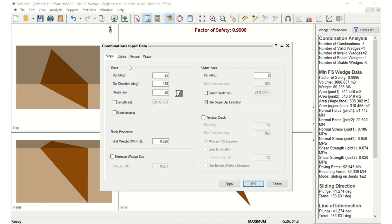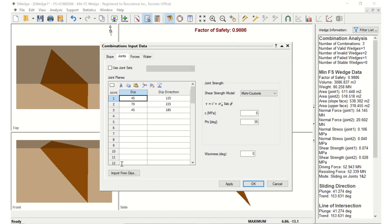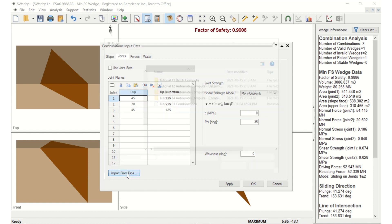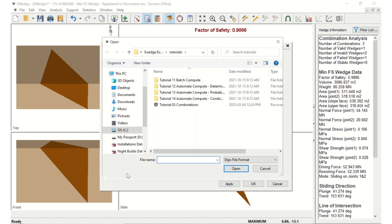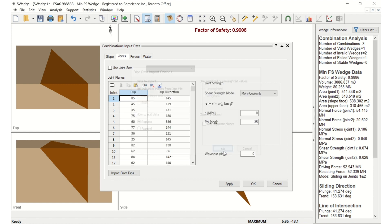Now select the Joints tab. Click the Import from Dips button. We'll be importing the same file we previously looked at in Dips. Go to the Examples, Tutorial folder in your S-Wedge installation folder, and open the Tutorial 3 combinations file. In the Dip Data Import Options dialog, keep the defaults and click OK. If you did not have Dips, you could also copy and paste the orientation data directly from Microsoft Excel, or any other spreadsheet program, or manually define the Joint Sets by typing the data into the Joint Planes grid.